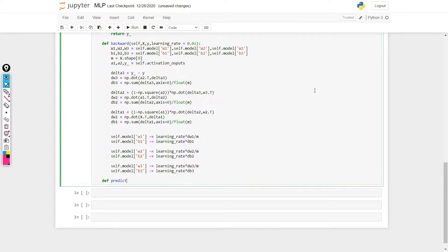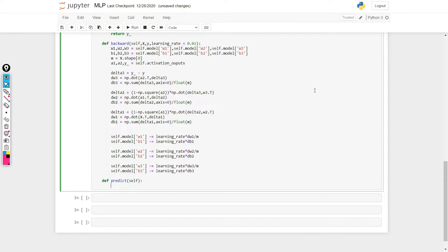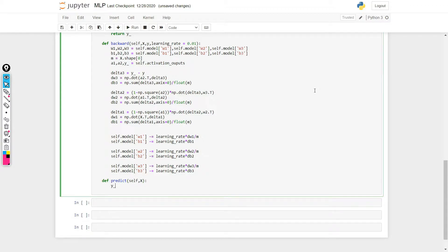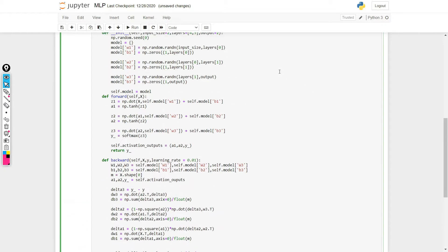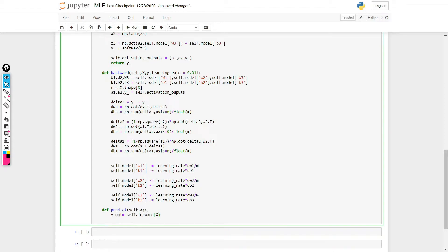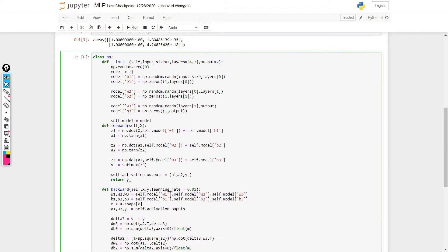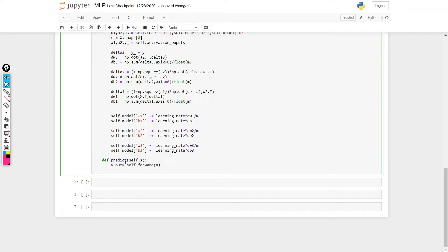The predict function is going to be pretty easy. What we need to do is get our x. So y_out, that is our output values, is going to be self.forward(x). If we just pass our values from the forward function, we will get our predicted values — the predicted value is y-hat.